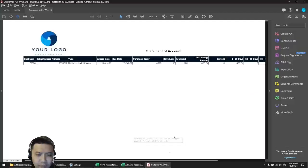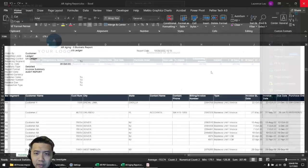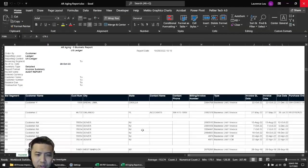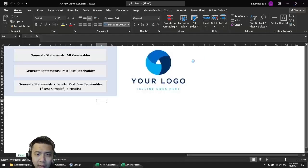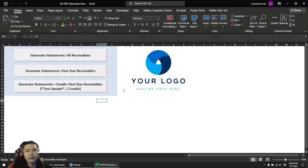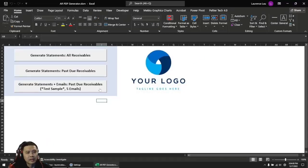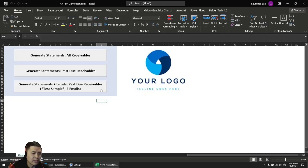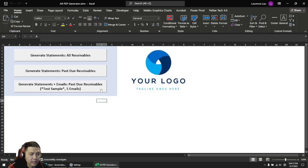Let me show you the third thing we've been able to do with VBA. I'm going to click on this third button here. It's going to do the same thing as the second button but it's also going to generate emails.